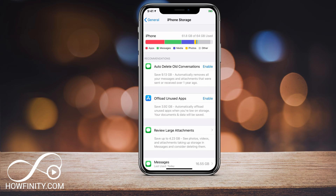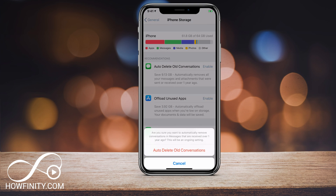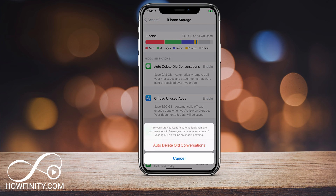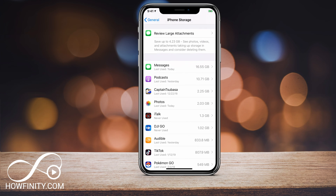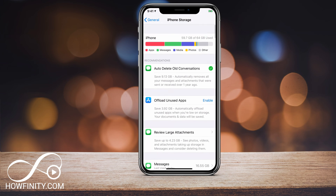Auto delete old conversations — I could just press Enable. This will save me a lot of space. And as you can see, it's already down to 59.7 gigs used, so I already freed up a couple of gigs of space. Your best bet is to go through all these suggestions and see which one makes the most sense to delete.